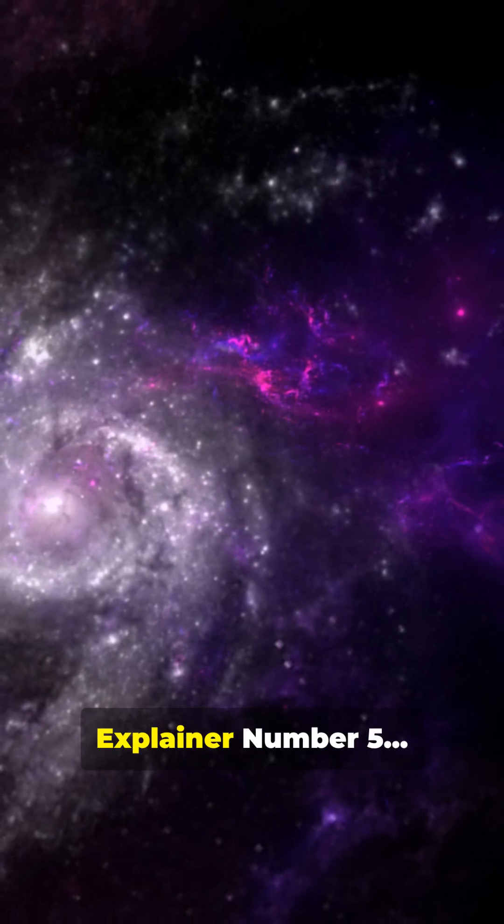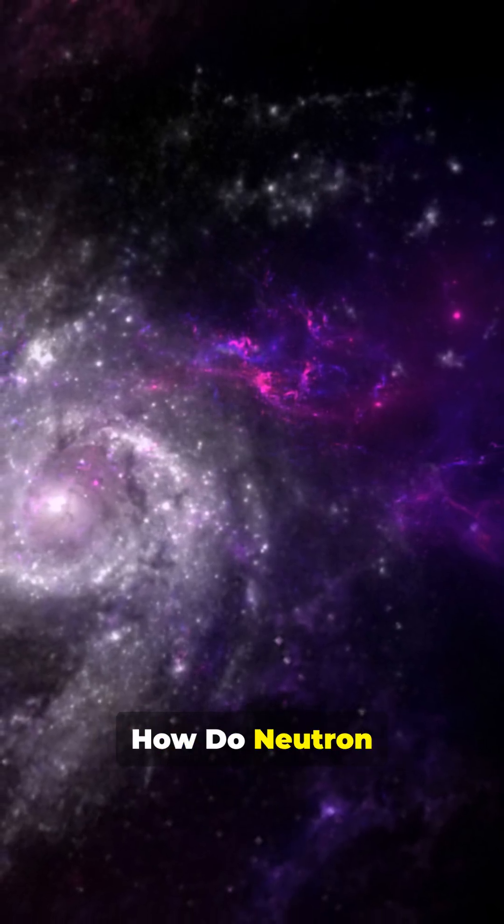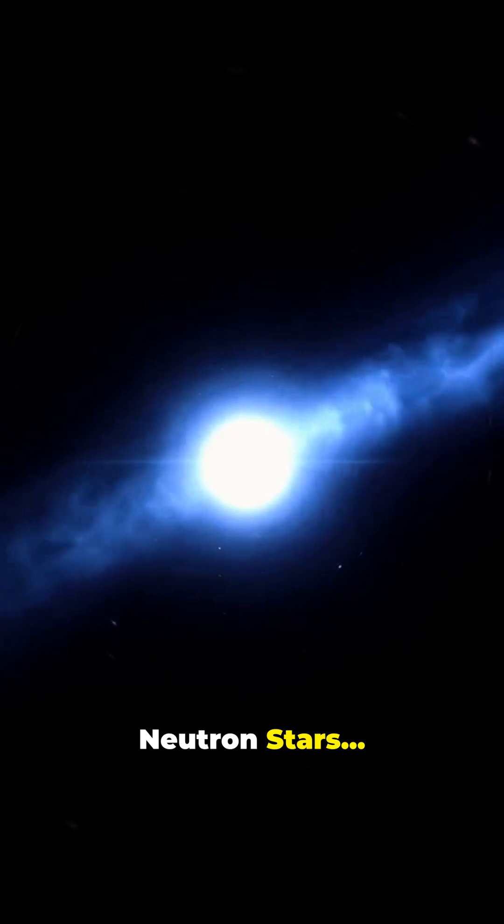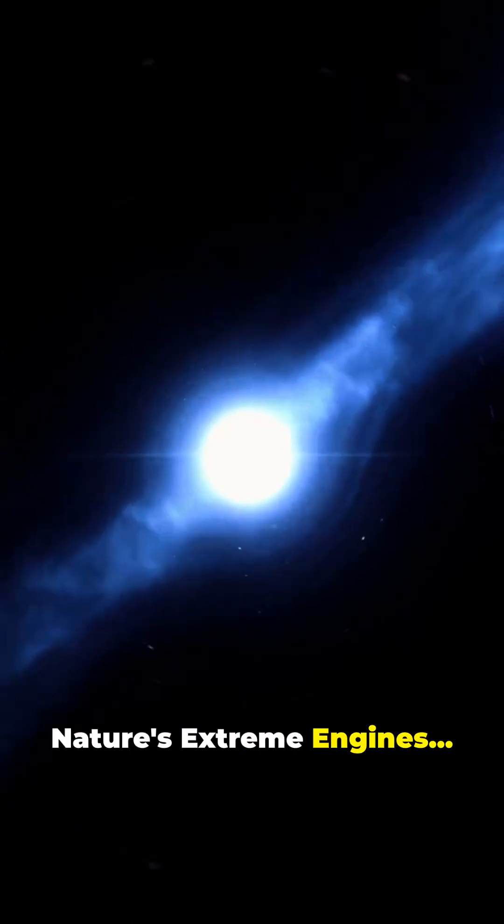Saturday Space Explainer number 5. How do neutron stars work? Neutron stars, nature's extreme engines.